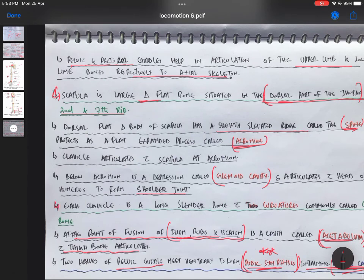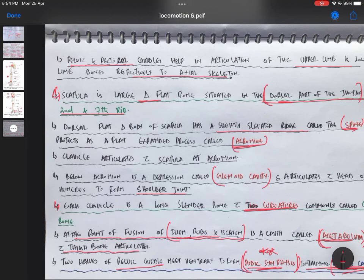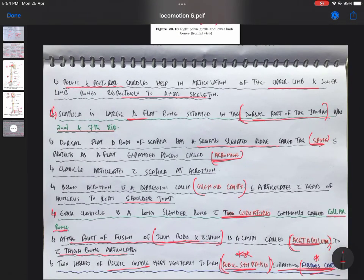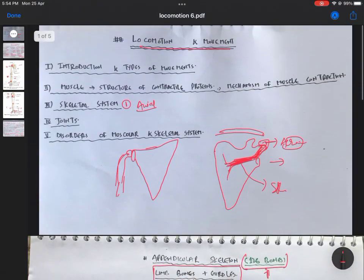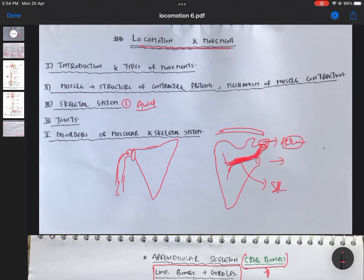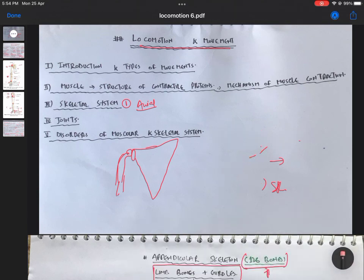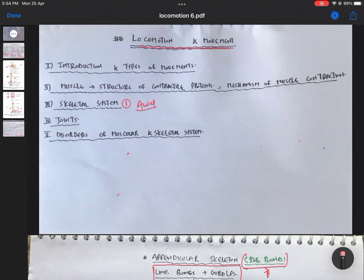The last point about the clavicle: each clavicle is a long slender bone lying horizontally and it has two curvatures. Keep supporting and sharing these videos with your friends in 11th grade. Keep studying, stay safe. Allah Hafiz.